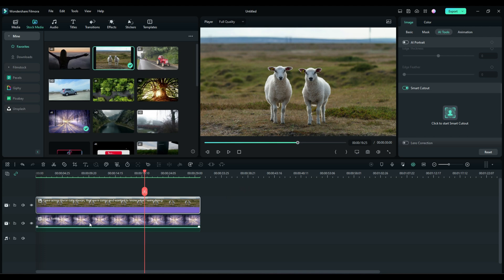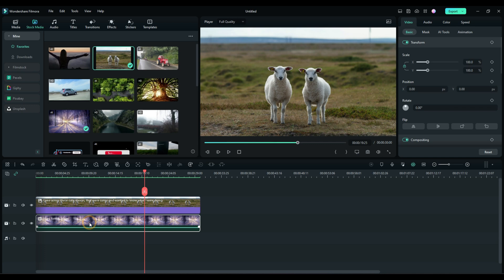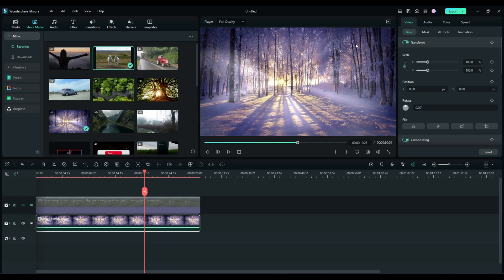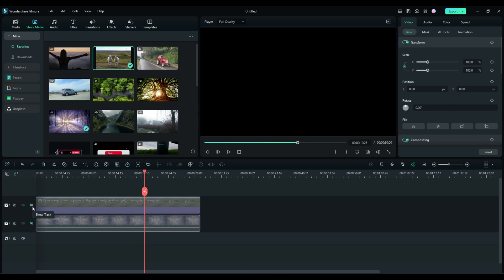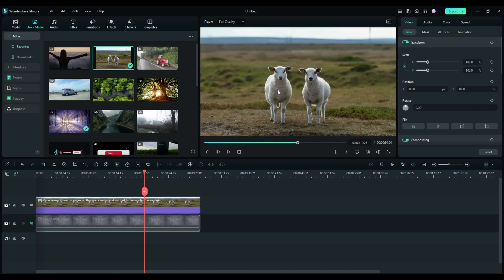So first off, I'm just using some stock footage here. On the bottom track, I have just a scene like a snowy path with some snowy trees, and on the top track, I have two sheep. So I want to cut this sheep out and put it onto that background.